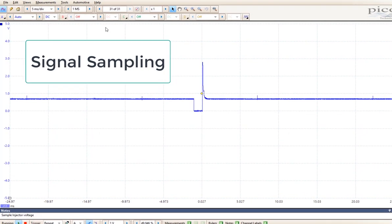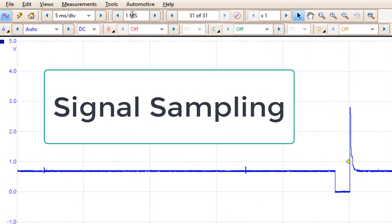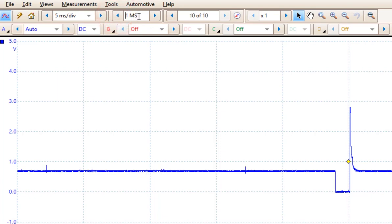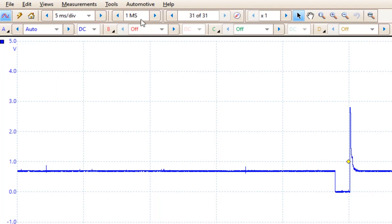Right up at the top of the screen, right here, this adjusts the number of samples that the digital Picoscope takes across the entire screen. This is set to 1 million samples for the entire screen.